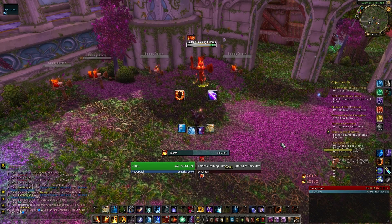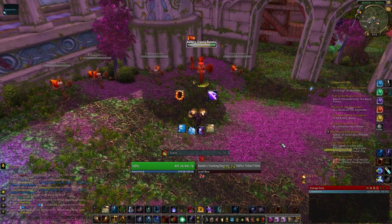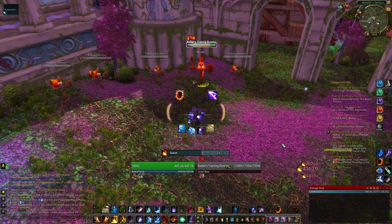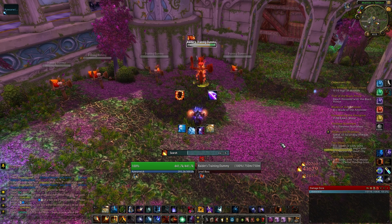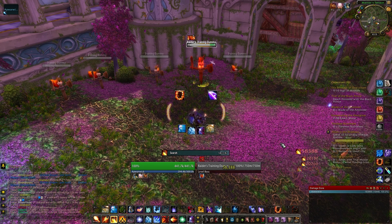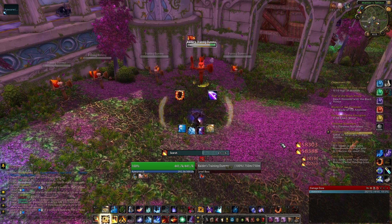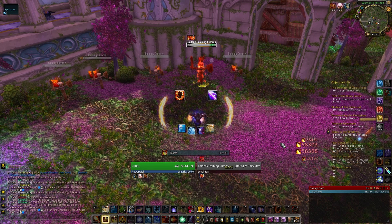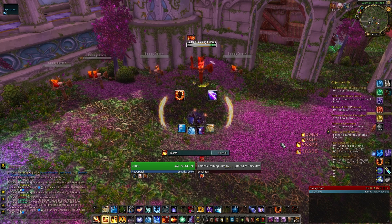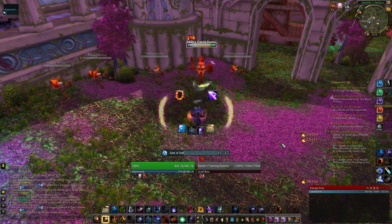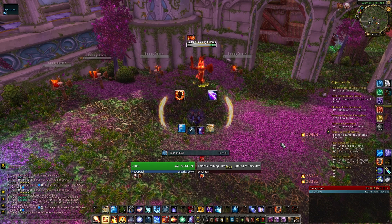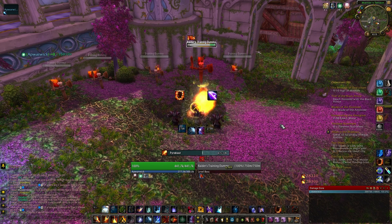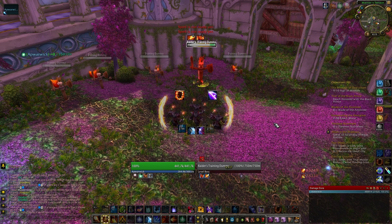Hi all and welcome to a quick Weak Auras tutorial on how to get some rotation and cooldown icons in the middle of your screen. By the end of this video you should hopefully be able to set up something similar to what I have here for my Fire Mage, with a few icons for basic abilities, a few icons for important cooldowns, and a few icons showing you when important buffs are missing.